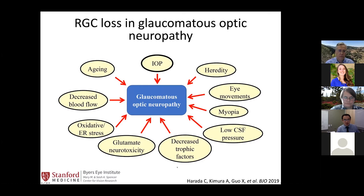What causes optic neuropathy in glaucoma? This is an area that's been really well studied, though there's still a lot of debate. There's a host of factors implicated — primarily aging.